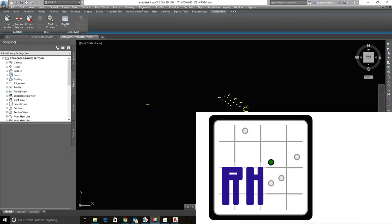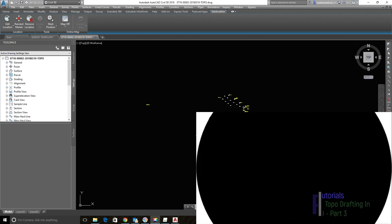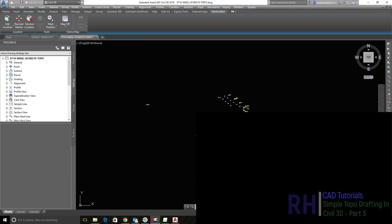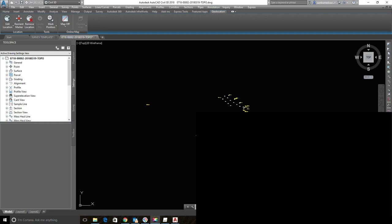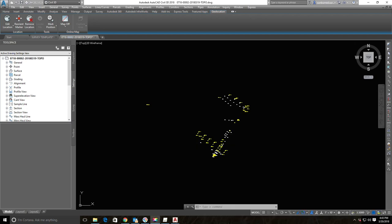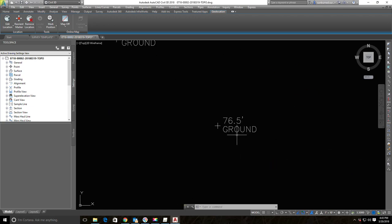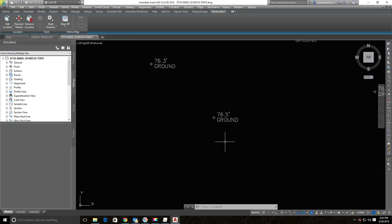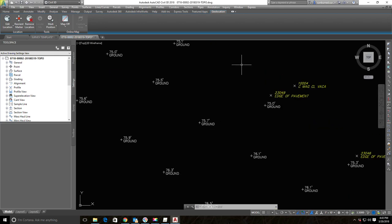Hey guys, it's Landon Blake from Redefine Horizons. This is the third video in the set on how to draft a really simple topo in AutoCAD Civil 3D. In the last video we made some tweaks to our point label style for our spot elevations — our topo shots on the dirt — fixed the precision of the elevation, got rid of the point number, and got rid of the abbreviation so that it spells out 'ground', making it easier for the client.